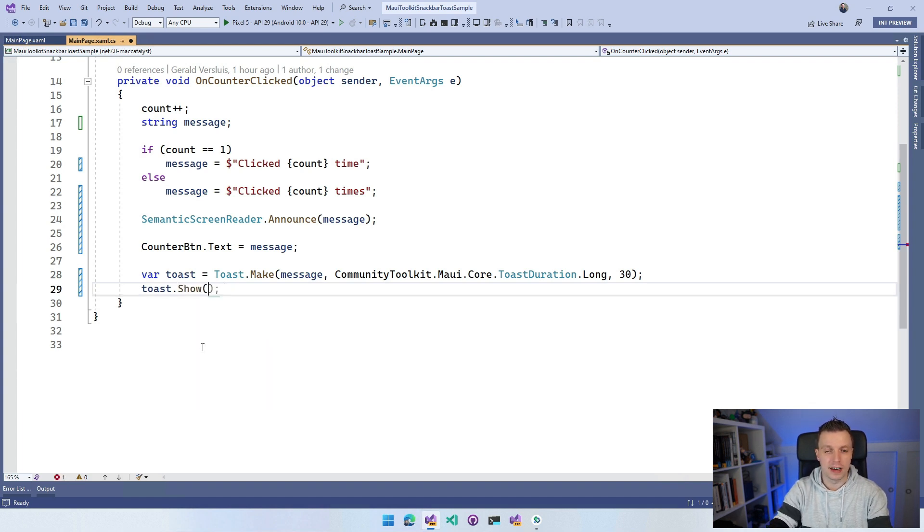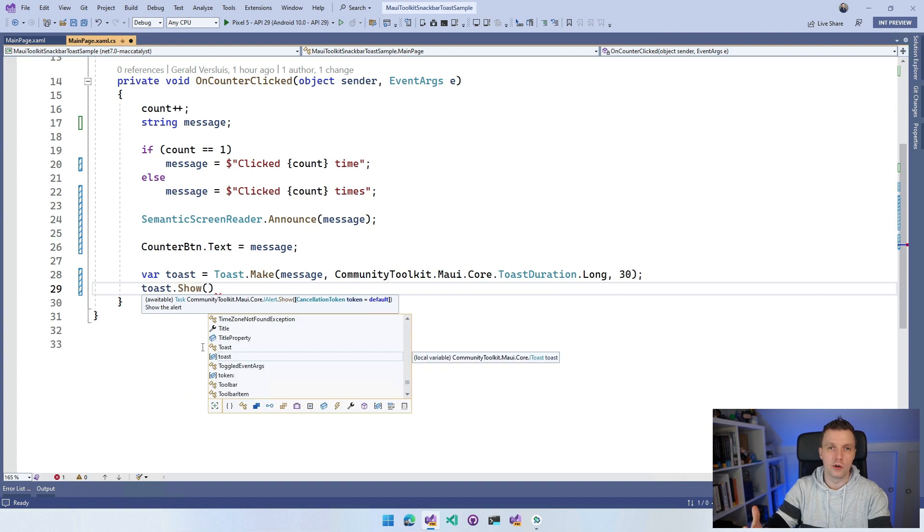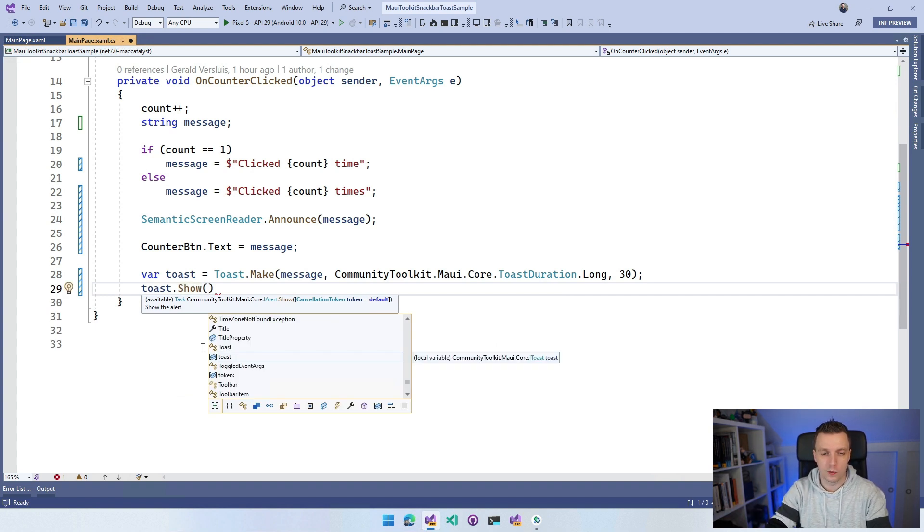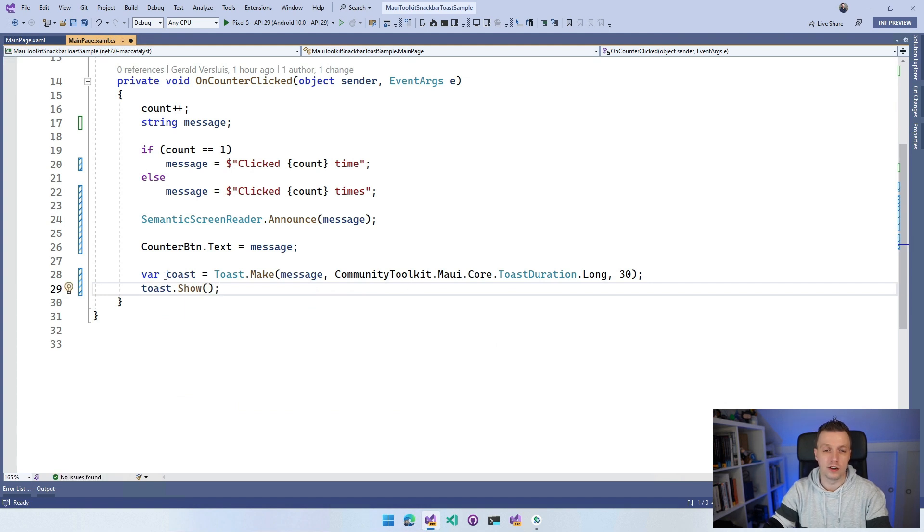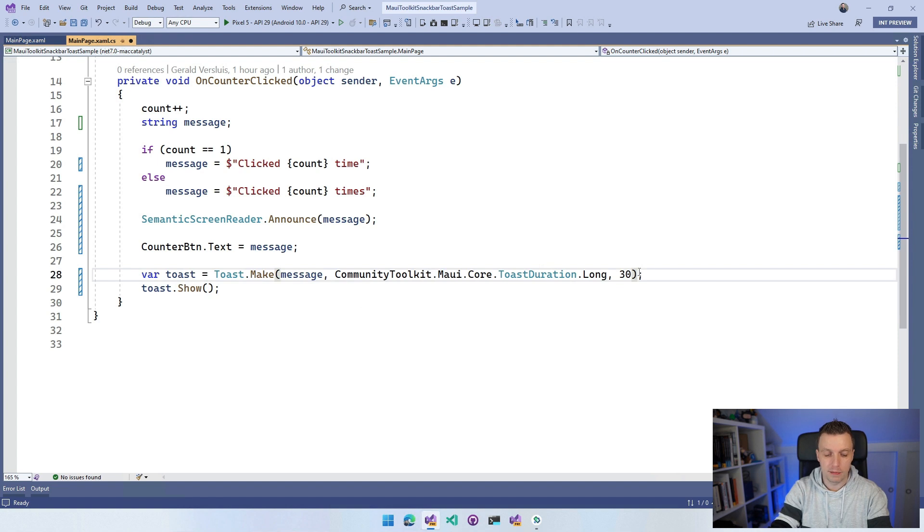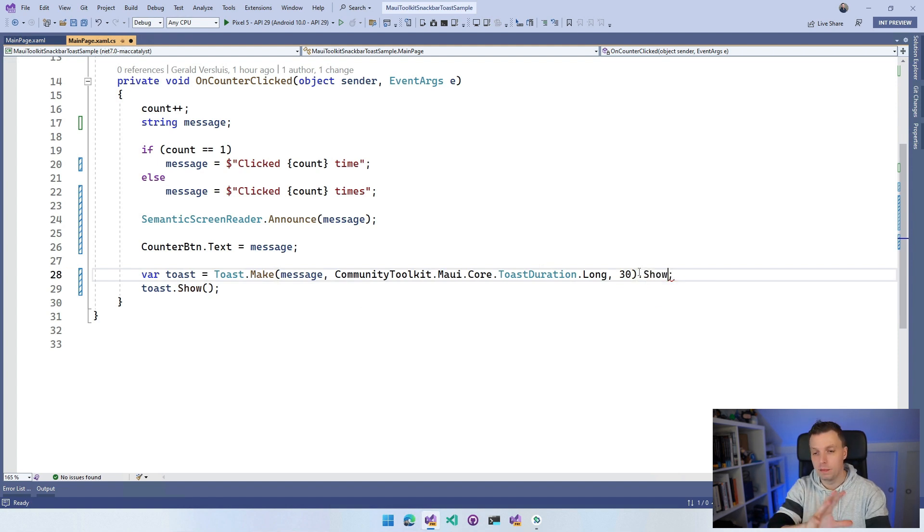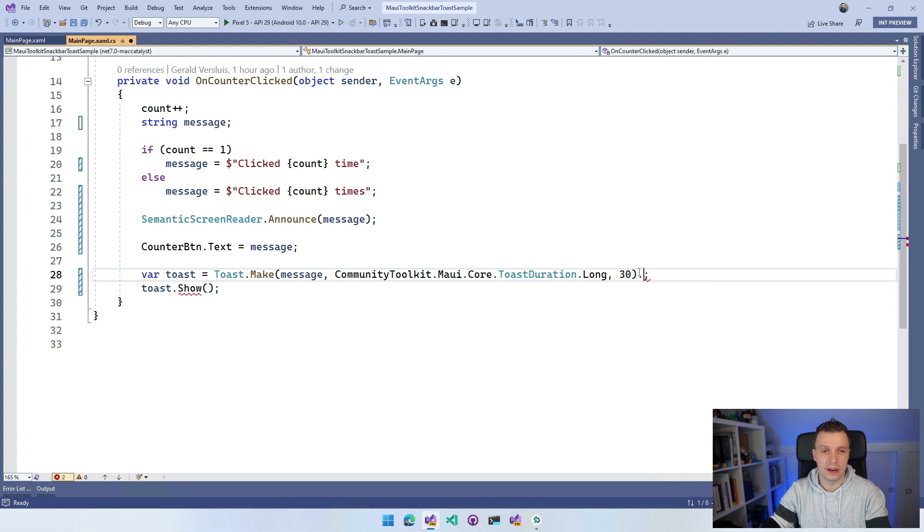You can also provide a cancellation token so that you can cancel it from code. But you can also make it a one liner - you can just do toast.make and then do show right here. You can make it all a one liner.